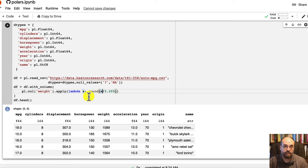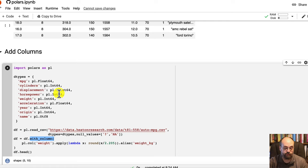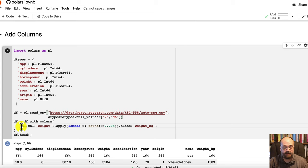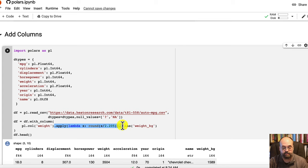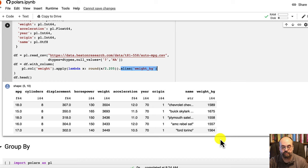If you want to add a column, we can do kind of the same thing. We're using that same with column. That's your real workhorse for modifying it. We used with column up here. And what it does is now I am taking the weight column. I am applying that same lambda function to convert to metric, I hope. And then I am aliasing it to weight kilogram. So now weight kilogram is here. So you've got the original weight and you've got the weight in kilograms.